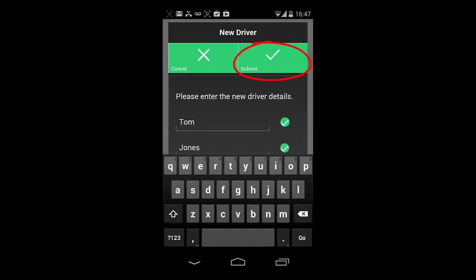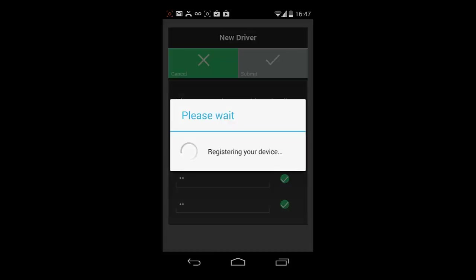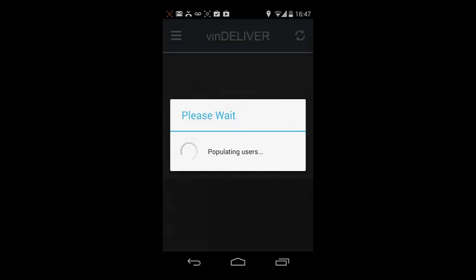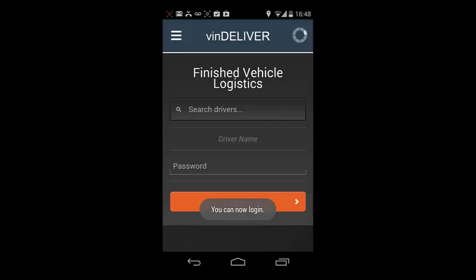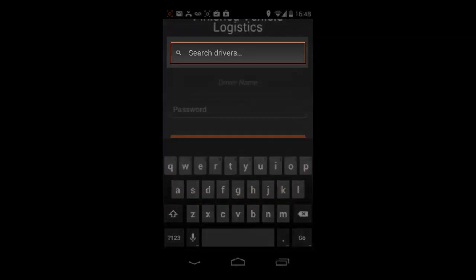The device will register with the Vindeliver servers. This may take a few moments. You will need network coverage to complete this step.